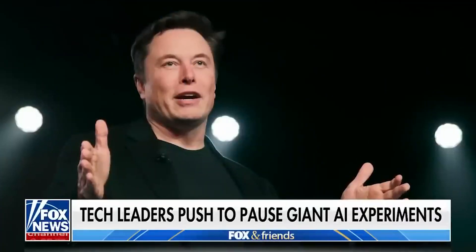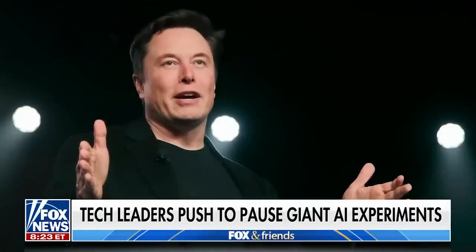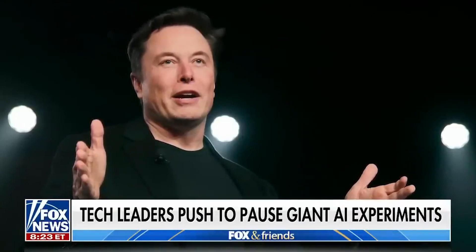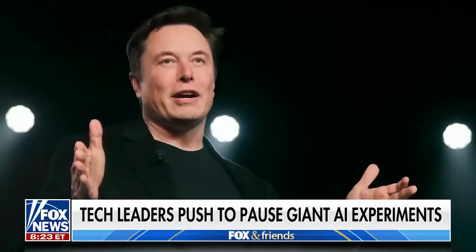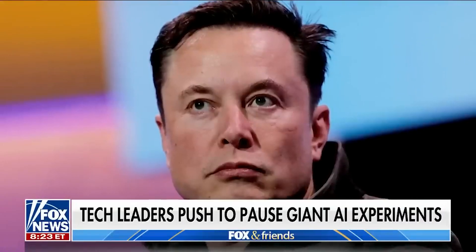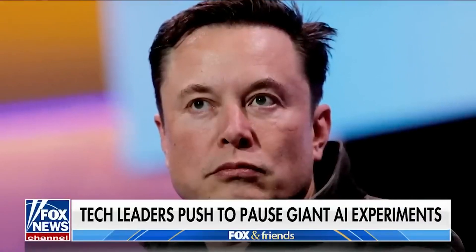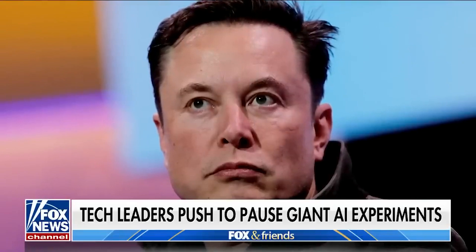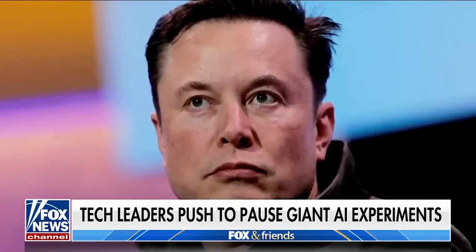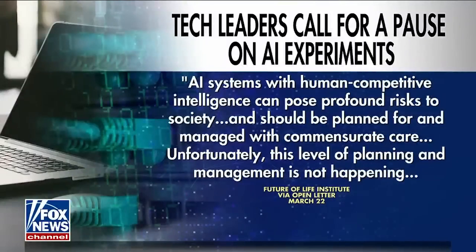All right, listen up. This morning, a massive development on the AI front. Elon Musk and other major tech leaders calling for a pause on giant artificial intelligence experiments. In an open letter, they warned this.